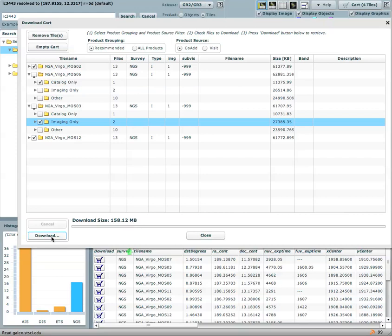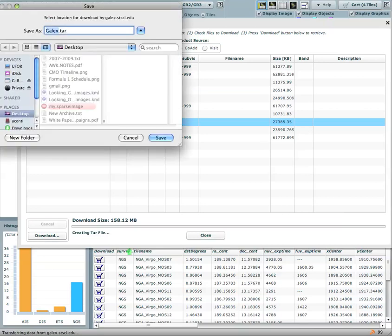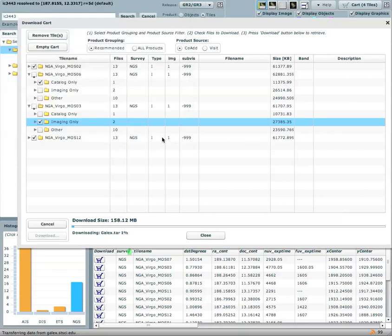The download will actually generate a tar file for you which will be then downloaded and prompted to you to actually save on your machine. And here is the download. I am going to save it on my desktop.